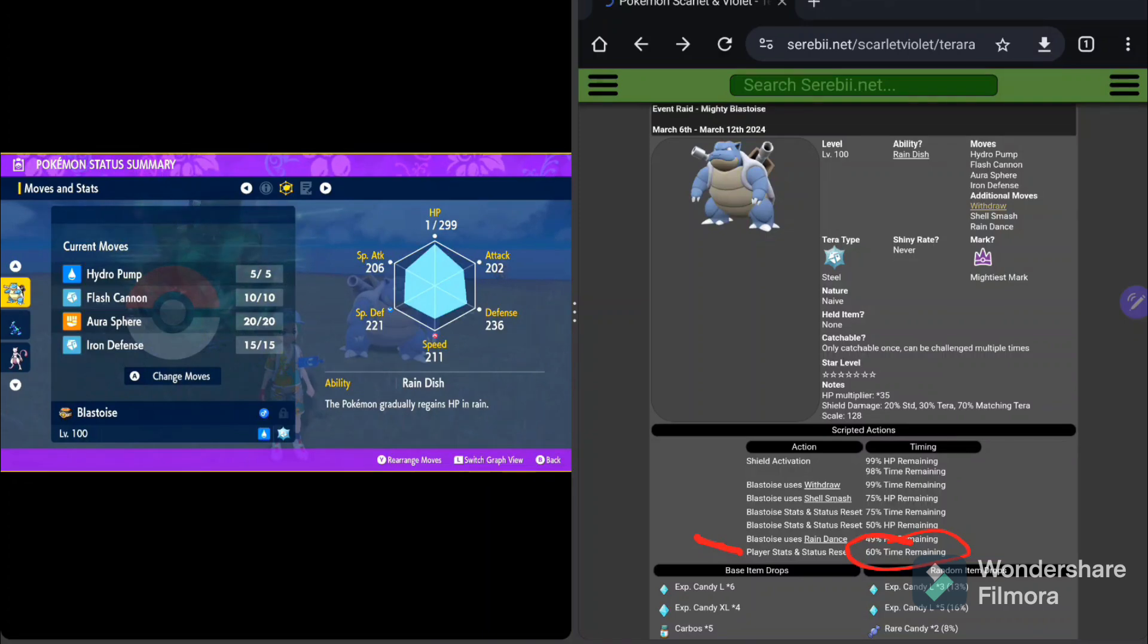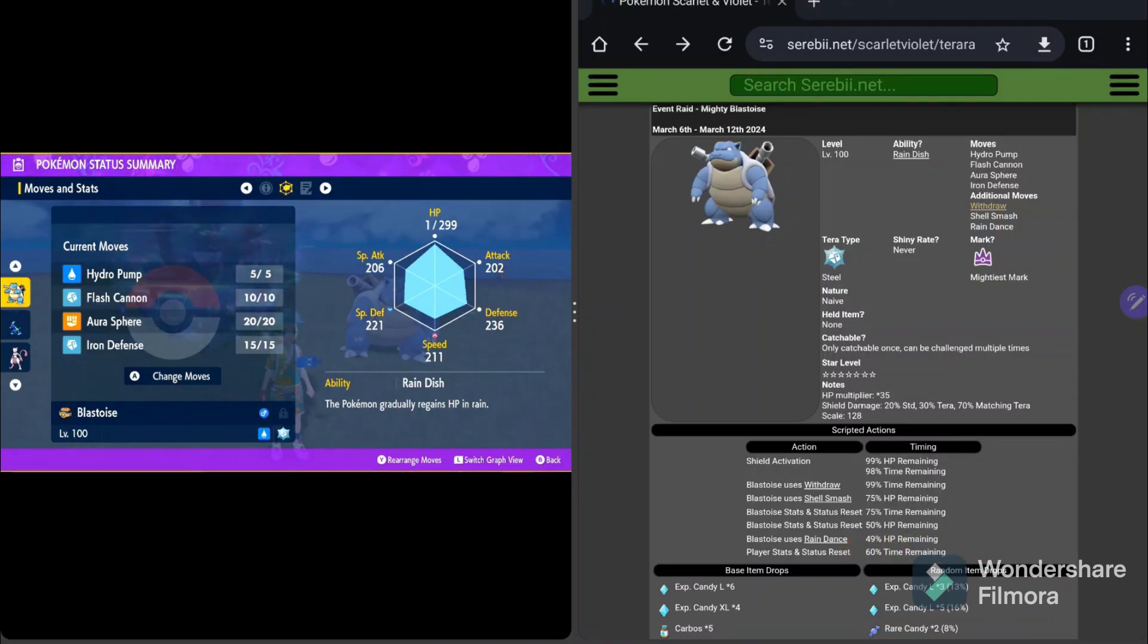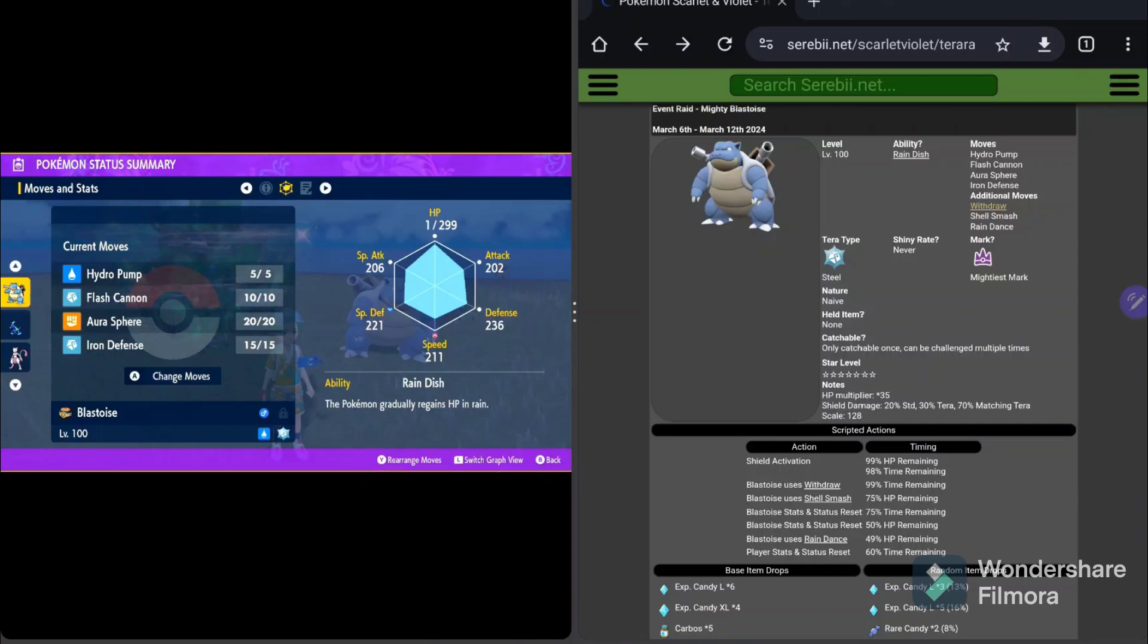So hopefully that was helpful. Hopefully that explains what you're dealing with with this brand new 7-star Mightiest Mark Blastoise.